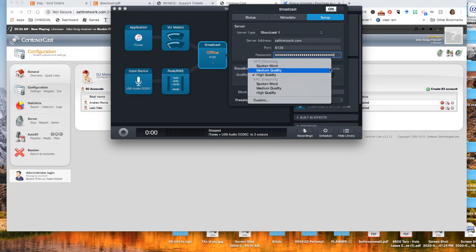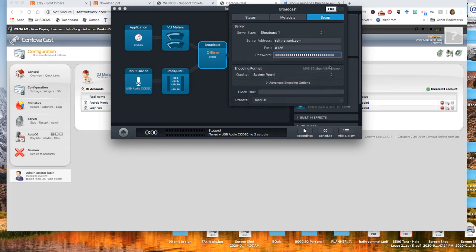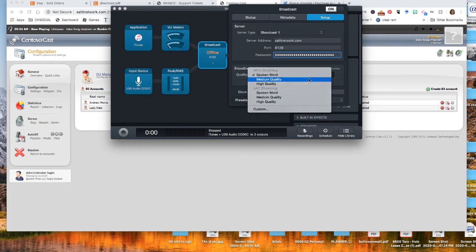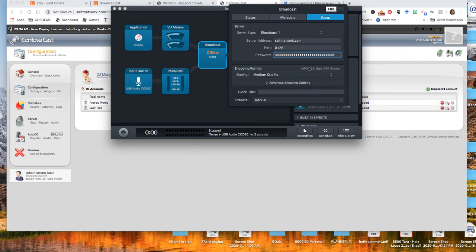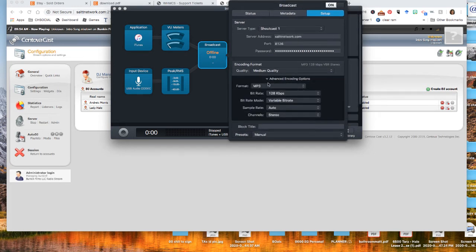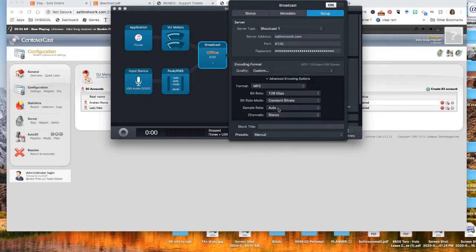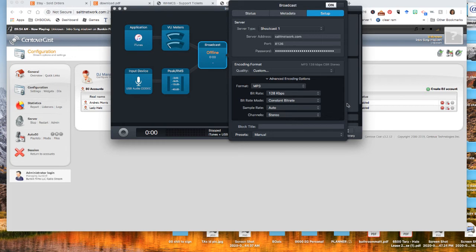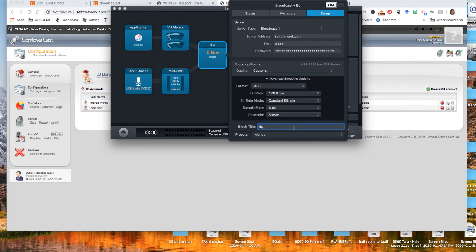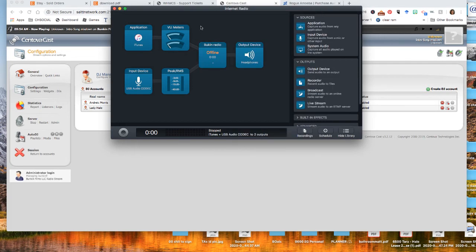So the format, it has to be medium quality, which should be at 128. If you want to do advanced settings, you need to put a constant bit rate of 128 kilobits. You can do 441 or whatever. You can do auto 441. Just depends on how technical you want to be. And the block title is just the name of your station. So I think it's Bucking Radio or something like that.